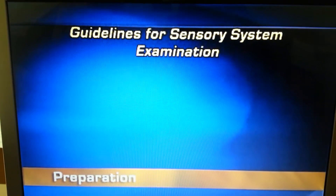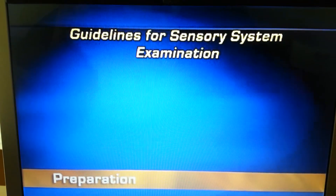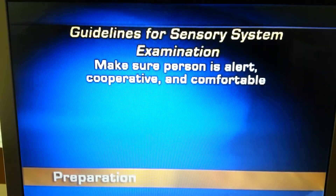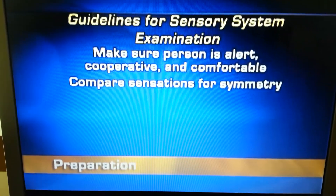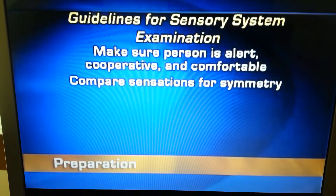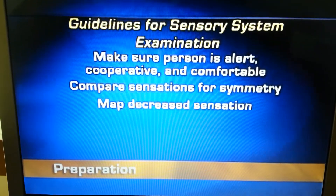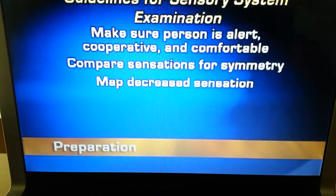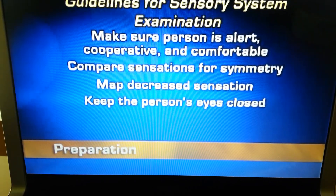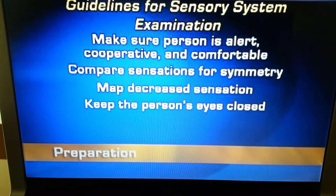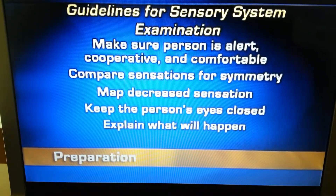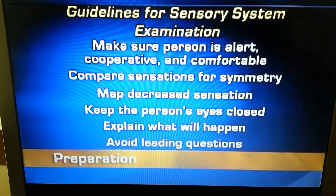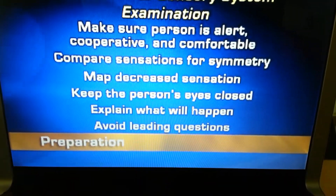When limiting the sensory system, remember to follow these guidelines: Make sure the person is alert, cooperative, and comfortable. Compare sensations on symmetrical parts of the body. Map any decrease in sensation by systematic testing in that area. Keep the person's eyes closed when indicated. Explain what will happen and exactly how he should respond. And avoid asking leading questions.